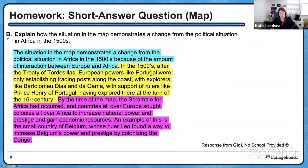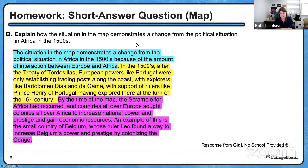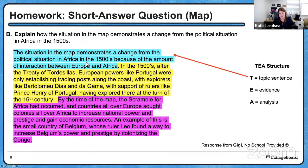The B task was to explain — going a little deeper — how the situation in the map demonstrates a change from the political situation in Africa in the 1500s. Remember the map was from 1890. We start off with a topic sentence: 'The situation in the map demonstrates a change from the political situation in Africa in the 1500s because of the amount of interaction between Europe and Africa.'